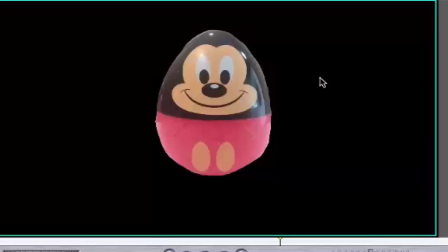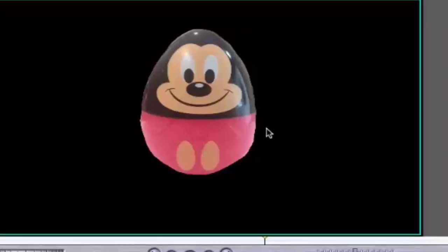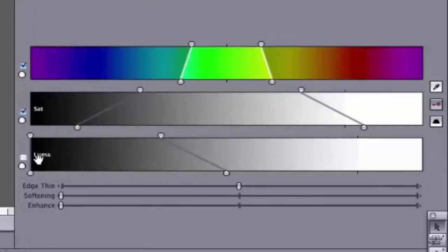As you can see, there are all these sharp edges around the egg. We don't want those. We want it to be more smooth. Move the cursor to Softening and then click on the bar and drag.